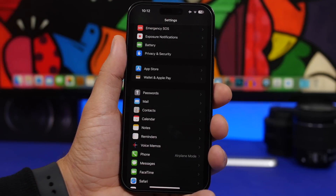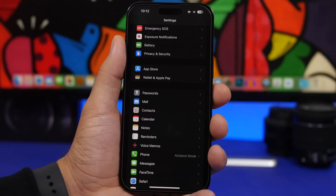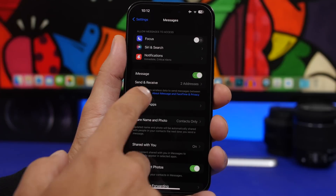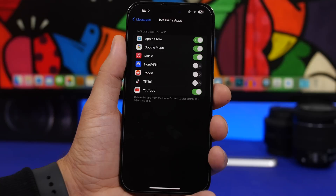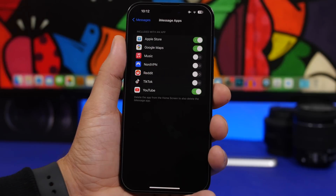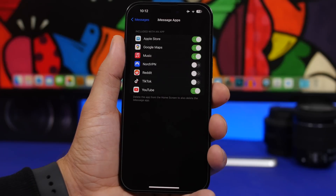In the iMessage app you have iMessage apps downloaded from the App Store. Previously if you wanted to remove any of them from iMessage you had to completely delete the app from your device. With iOS 17 you can go to Settings > Messages > iMessage Apps and just turn them off without deleting them. Whenever you need them back, come here and turn them on again.